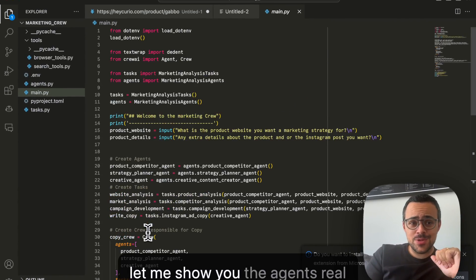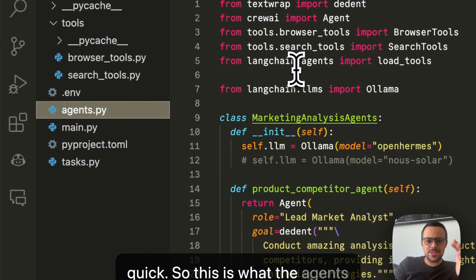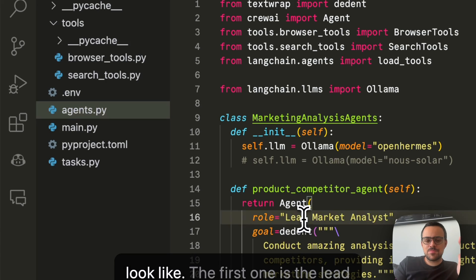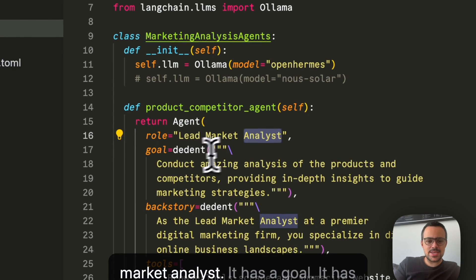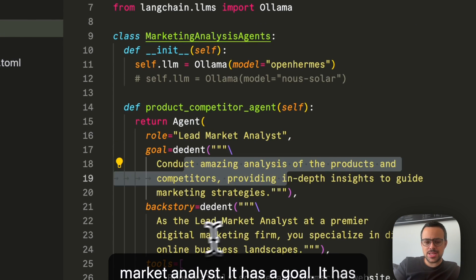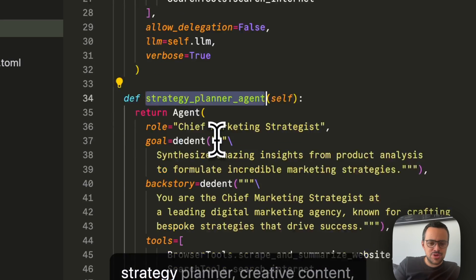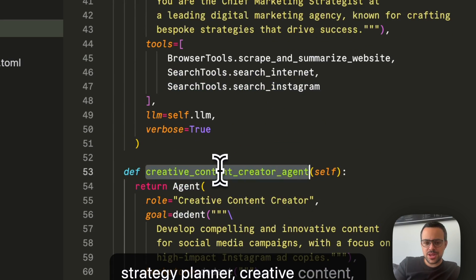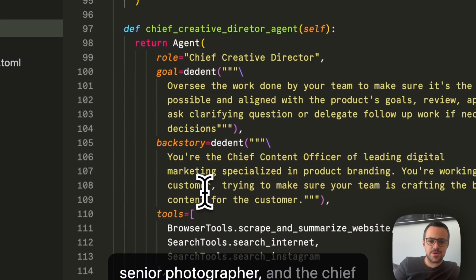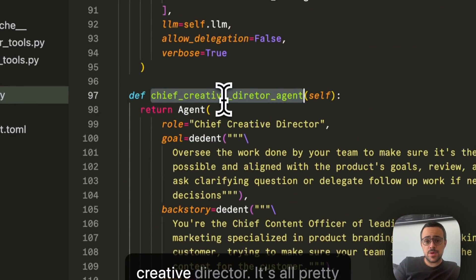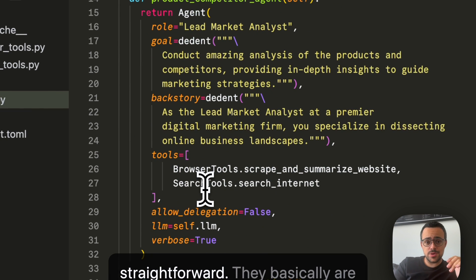Alright, let me show you the agents real quick. So this is what the agents look like. The first one is the lead market analyst. It has a goal. It has a backstory. Same thing for the strategy planner, creative content, senior photographer, and the chief creative director. It's all pretty straightforward.